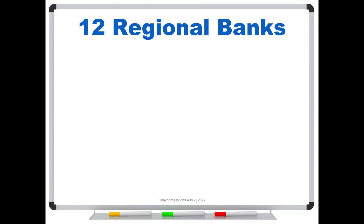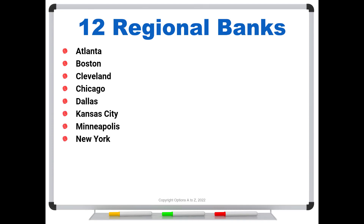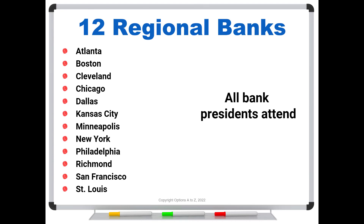The regional banks are, in alphabetical order: Atlanta, Boston, Cleveland, Chicago, Dallas, Kansas City, Minneapolis, New York, Philadelphia, Richmond, San Francisco, and St. Louis. Now it turns out that all of these bank presidents attend the FOMC meetings, and they will all speak and give their inputs into what they think the Fed should or shouldn't do, or their interpretations of what's happening with inflation or unemployment.